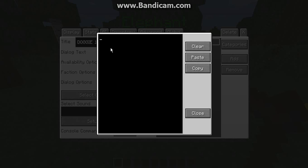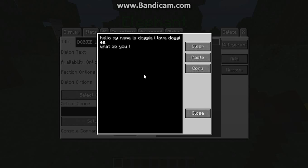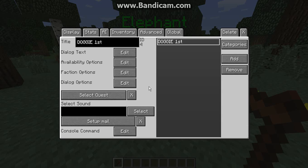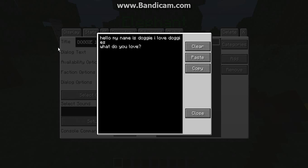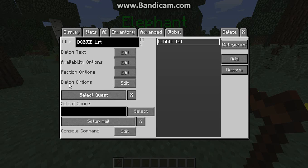If you click on Dialogue Text, a little box will pop up — you can paste, copy, or clear things, and closing it will save your work. I'll have doggy say 'Hello, my name is Doggy. I love doggies. What do you love?' Then hit Close. Clicking on Dialogue Text again confirms it's saved. Faction, opens, and availability options don't really matter here.